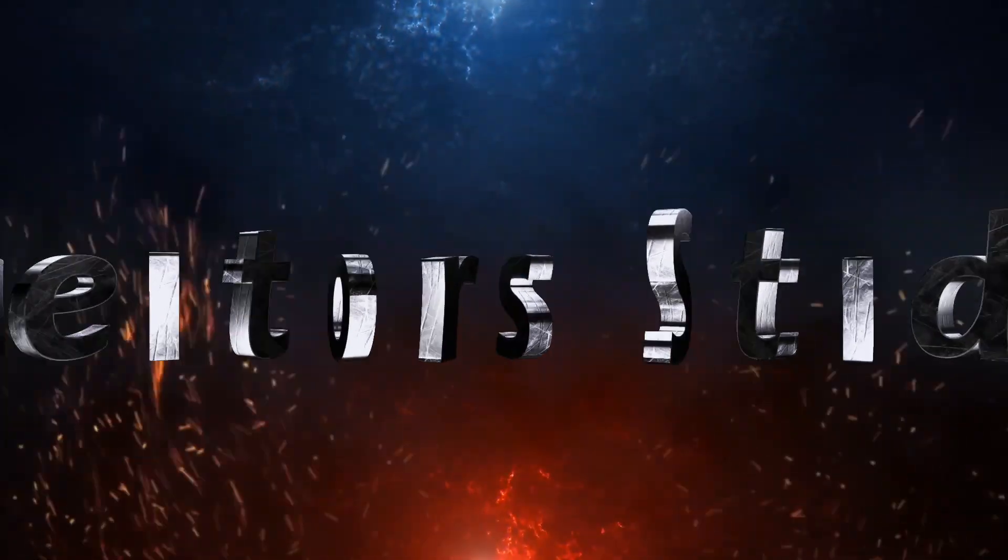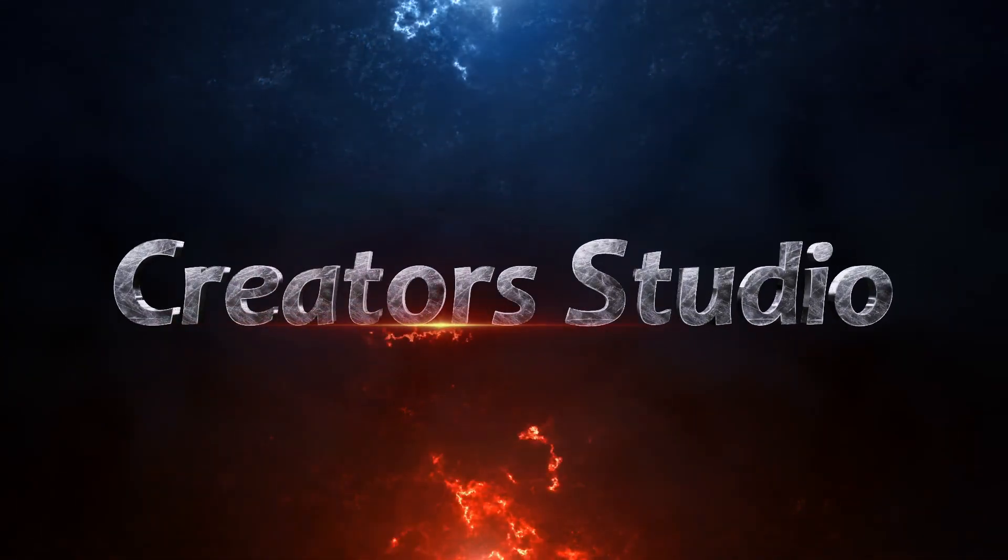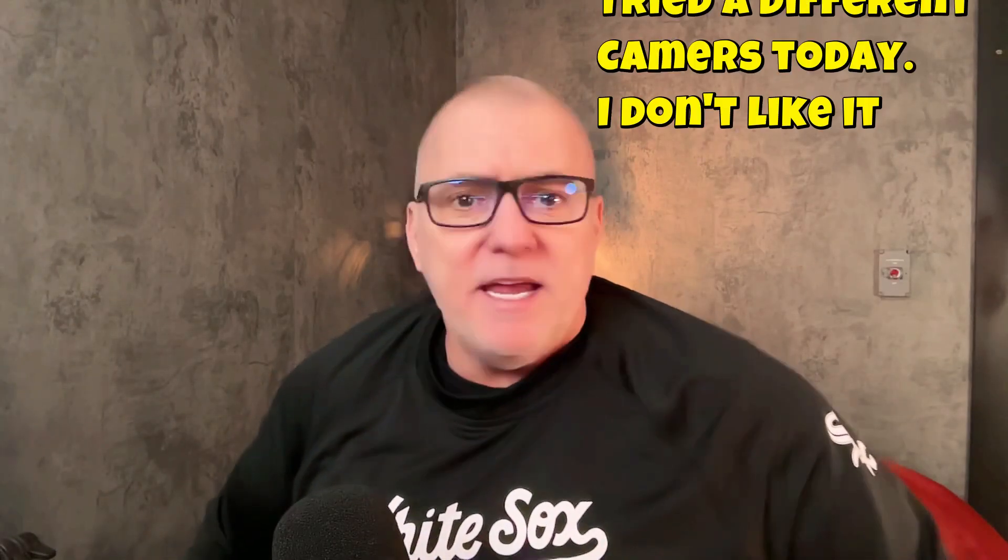Welcome back to Doing It With Briggs. Today we're talking about the Creator Studio.